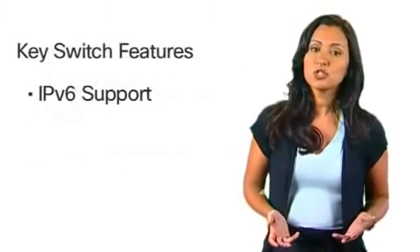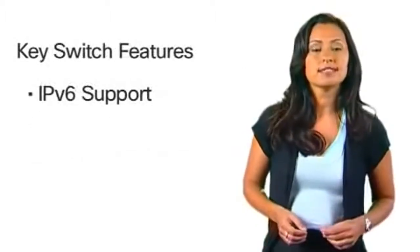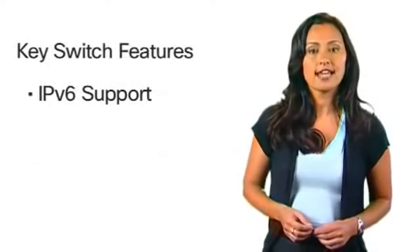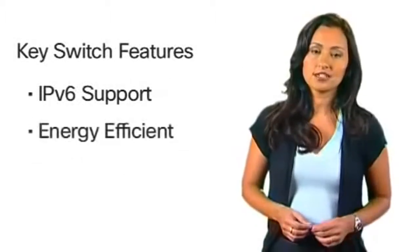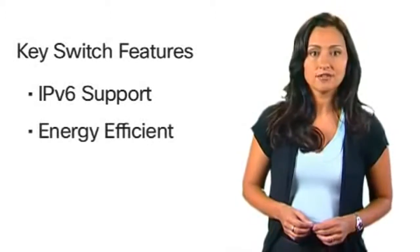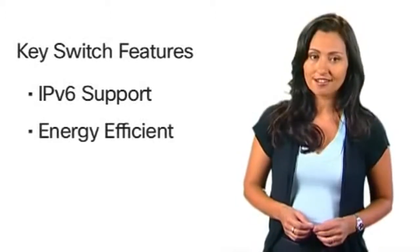All switches feature IPv6 support and energy efficient technology that saves on power and costs.